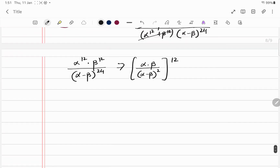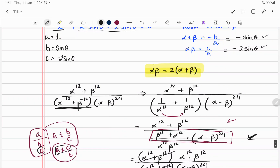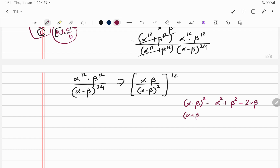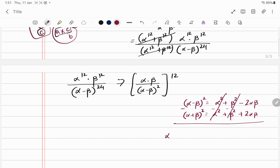We have alpha times beta on top, but the denominator has alpha minus beta, whereas we know alpha plus beta. So we need to convert alpha minus beta squared into terms of alpha plus beta. We know: alpha minus beta squared equals alpha squared plus beta squared minus 2 alpha beta, and alpha plus beta squared equals alpha squared plus beta squared plus 2 alpha beta.